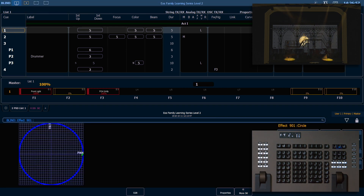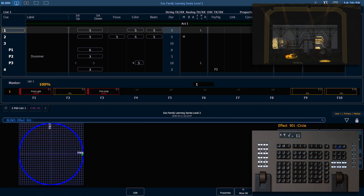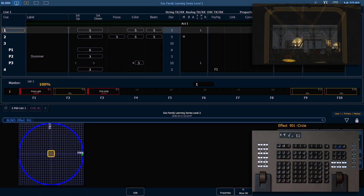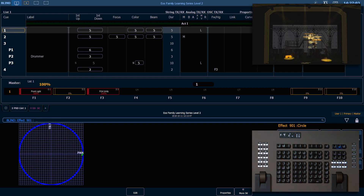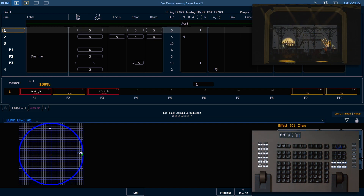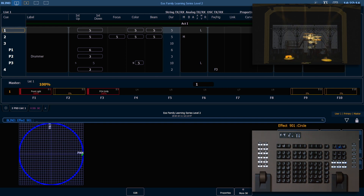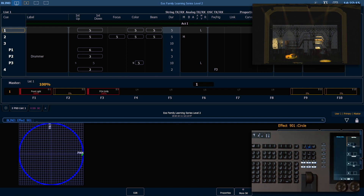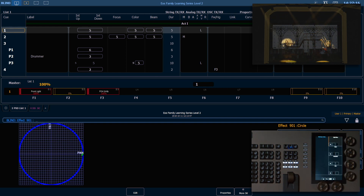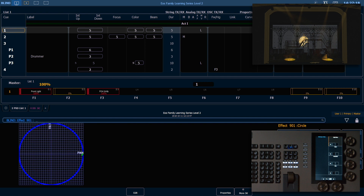In the effect editor, keep in mind that the intersection between the two axes is where the parameters started, and we're going to run that path around that location. When you have an effect on the command line, you'll notice on your encoders that you have some of your parameters available.